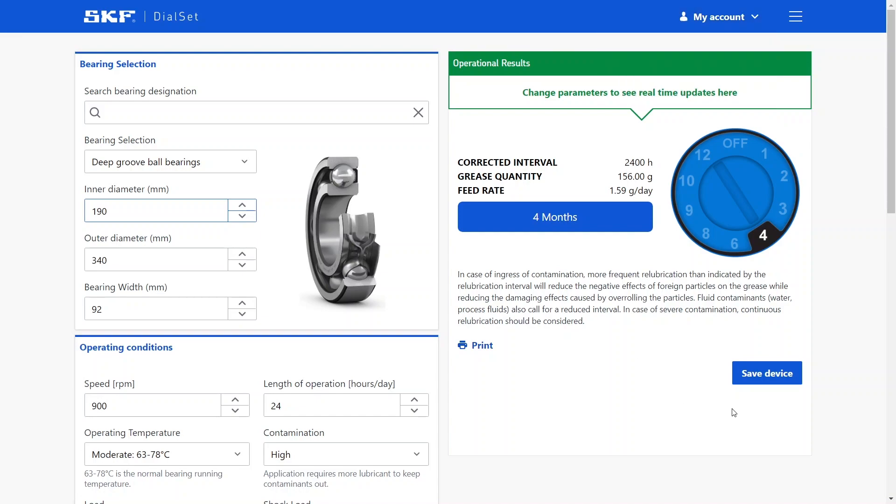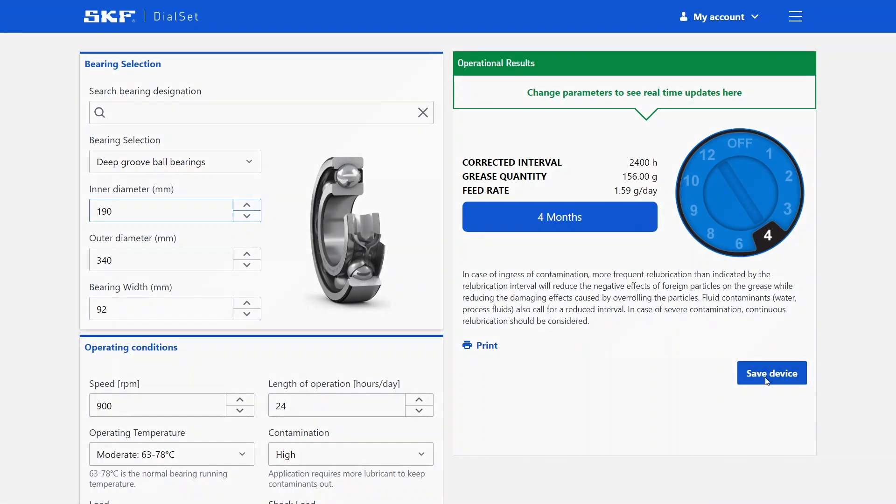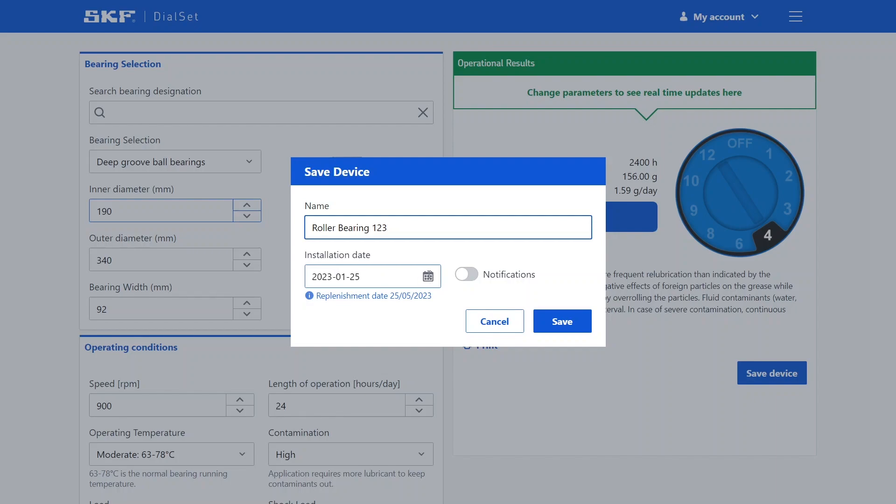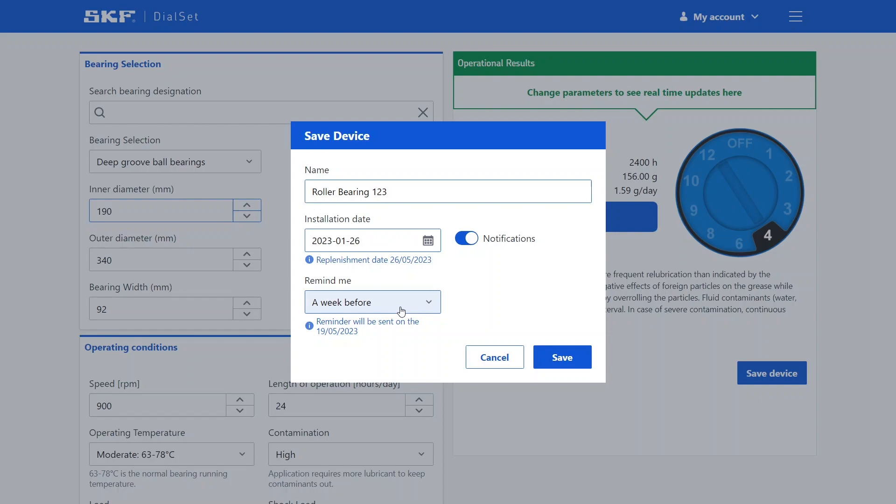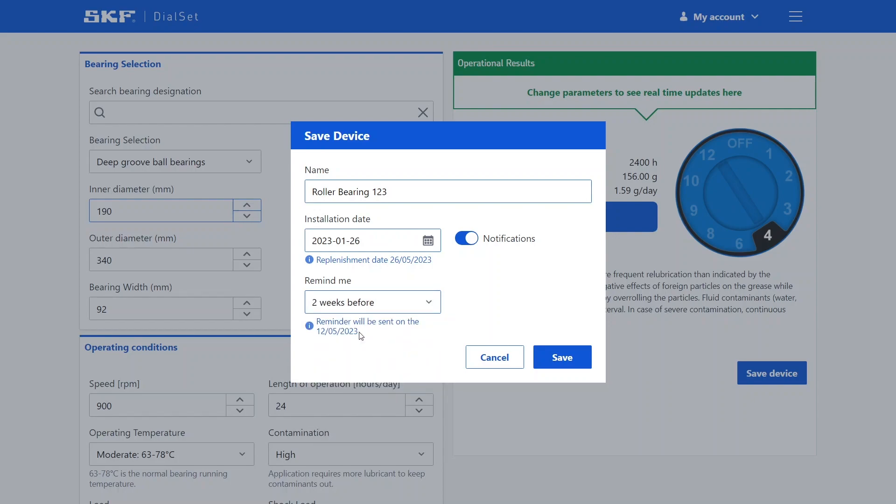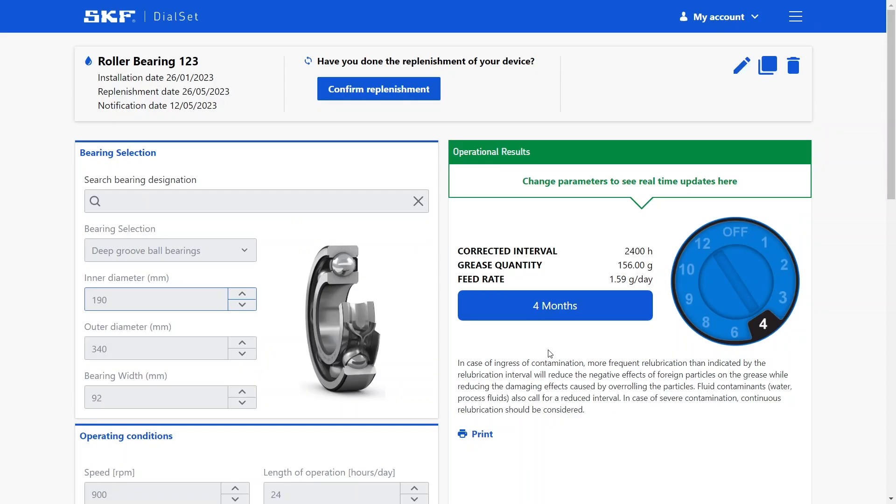Let's just save this calculation as an example. When saving a device, you can also specify the installation date. Let's imagine I will install it tomorrow. Considering the installation date, I can also set up a reminder, for example, a week before the lubricator needs to be replenished. This reminder will be sent by email to the associated account, reminding me that I need to replenish my lubricator after the specified time setting.